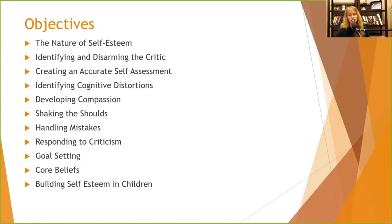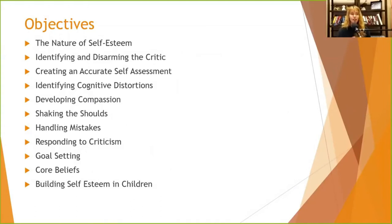We'll also cover identifying cognitive distortions, developing compassion, shaking the shoulds, handling mistakes, responding to criticism, goal setting, identifying core beliefs, and how to help build self-esteem in children. Over the past few weeks I've been doing classes based on books you can get online or in local bookstores.